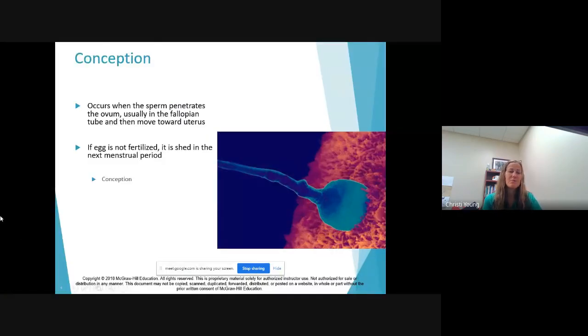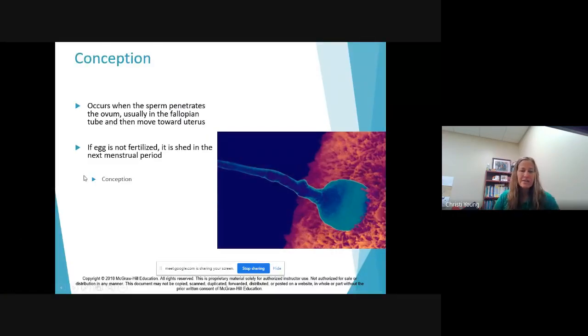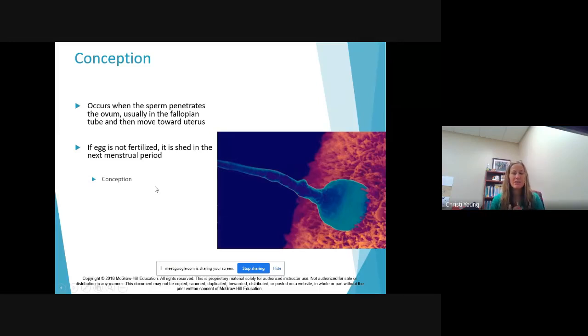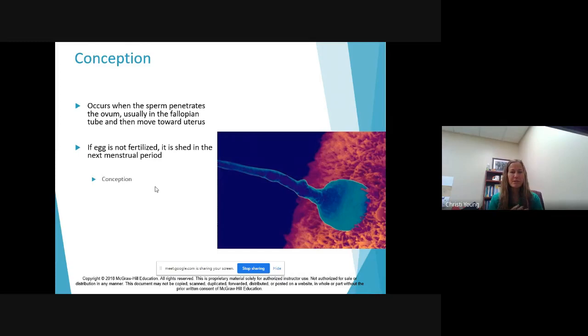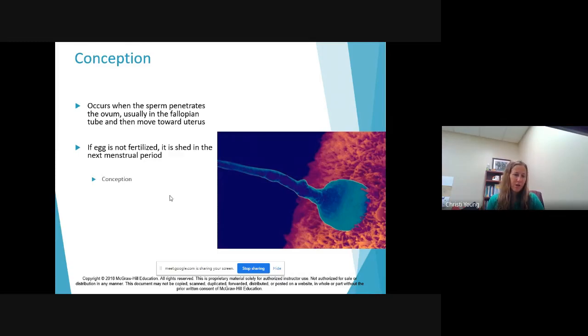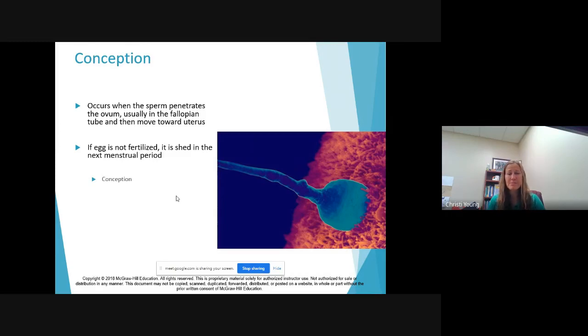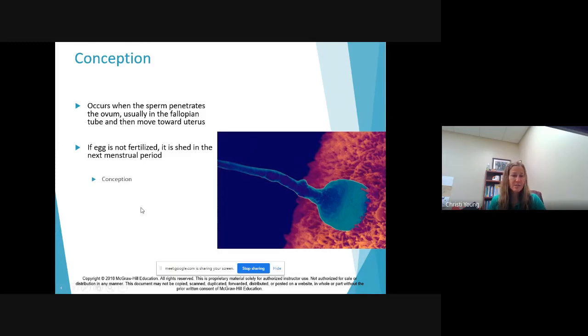So first stage obviously begins with conception. First of all, we have three stages of prenatal development and they are not at all equal. The first one is roughly two weeks, it begins at conception and ends at implantation.